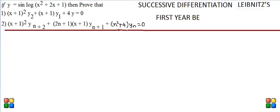Welcome, my dear friends, to sharmaclassesnakpur.com. Here is a problem on successive differentiation by Leibniz's rule in which the question is: if y is equal to sin(log(x² + 2x + 1)), then we have to prove two things as shown.